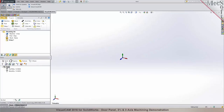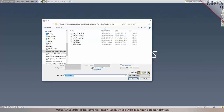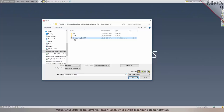We'll go through the interface, bring in one of your files, and see how best we can program it. I did receive your files. Let's start with the door sample first, and then we'll take a look at some of the other files.